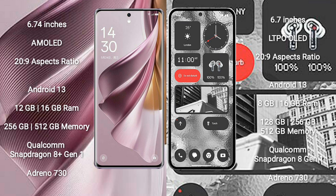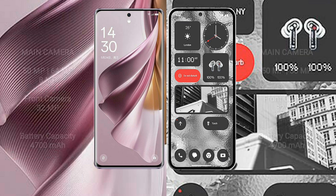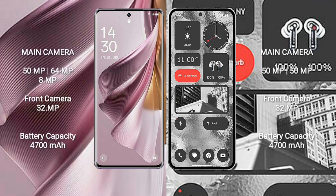Nothing Phone 2 comes with 8GB or 12GB RAM and 128GB, 256GB, or 512GB internal storage, with a Qualcomm Snapdragon 8 Gen 1 processor and Adreno 730 GPU.